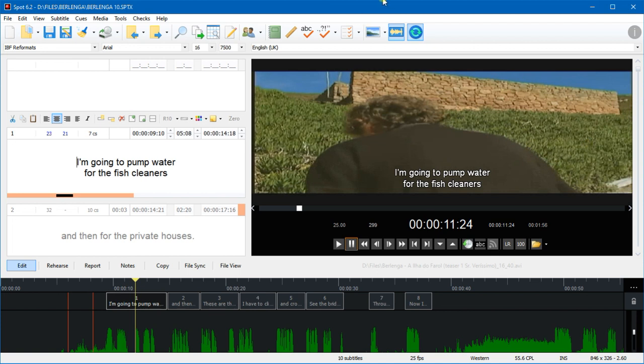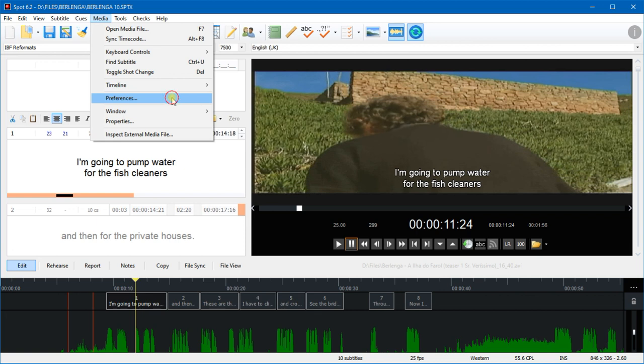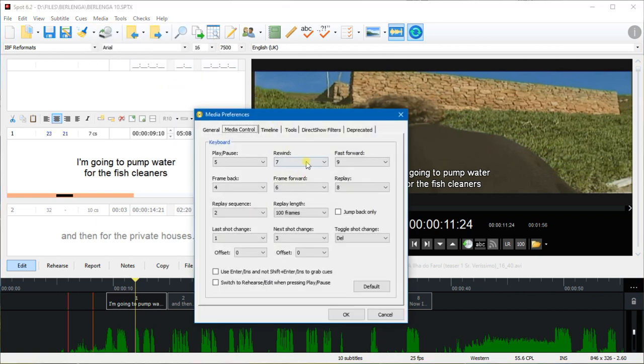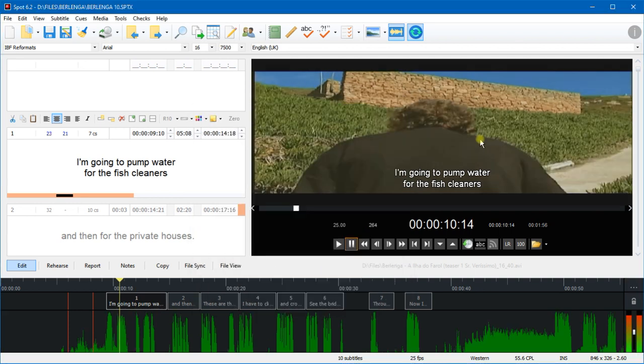And you can change those keys if you'd like. Again it's in the Media Preferences window. If you click on Media Control, you can choose here which keys to use for which particular function. So you could change the play key to something else, you could change the replay length to something else as well.